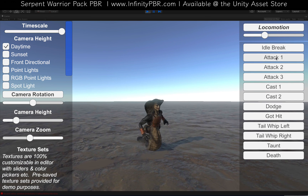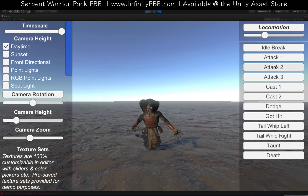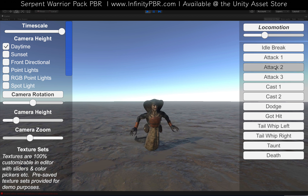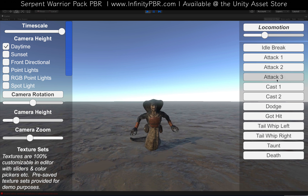We've got three attacks here. We do have long claws, so these are all attacks with the claws.